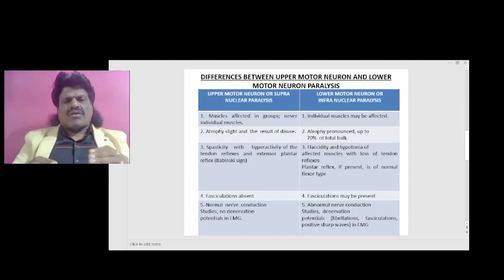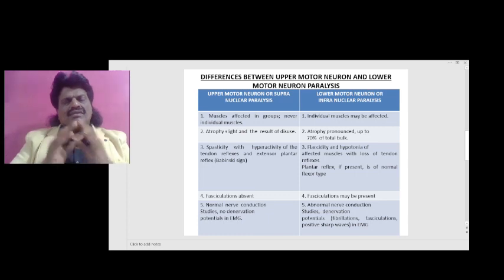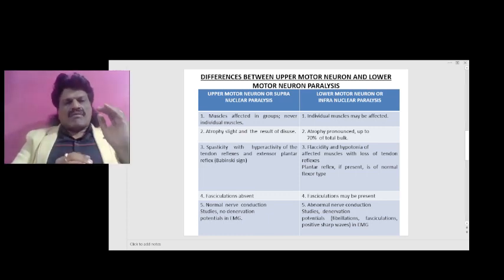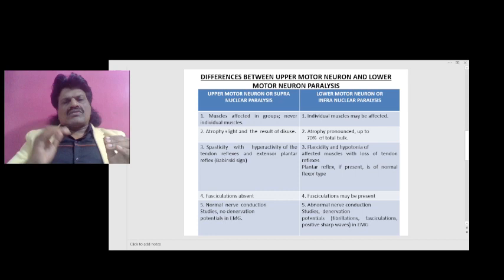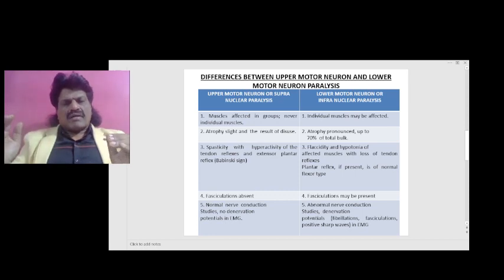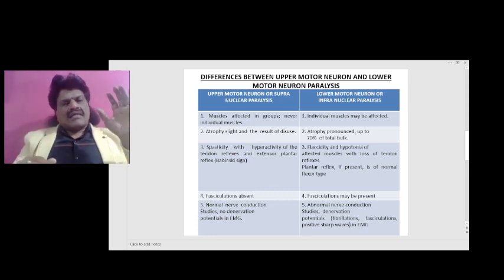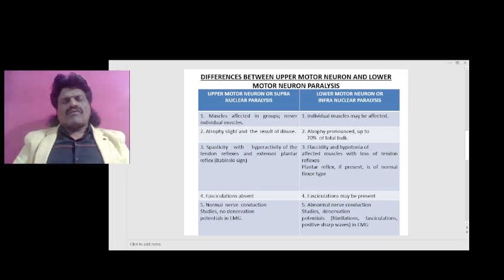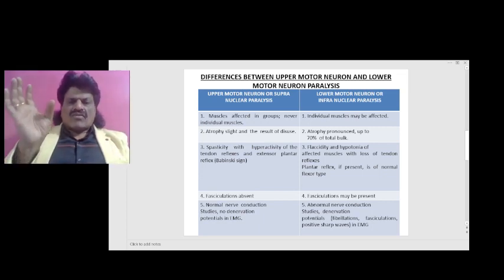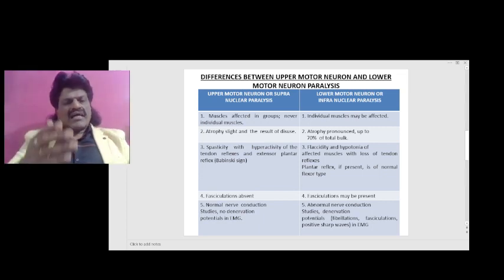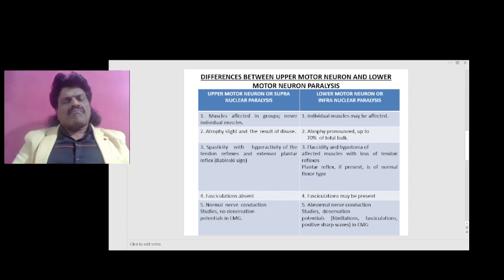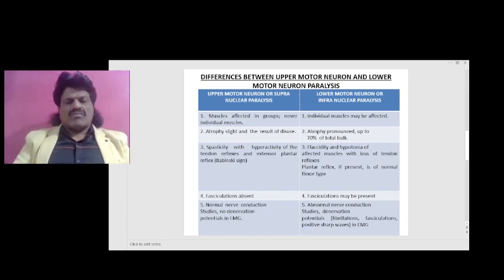This is a very important and basic concept which must be understood with clarity. To summarize: upper motor neuron, or supranuclear lesions, consists of corticobulbar and corticospinal fibers. Lower motor neuron consists of the cranial nerves and the peripheral nerves. These are the five important differences between upper motor neuron lesion and lower motor neuron lesion.